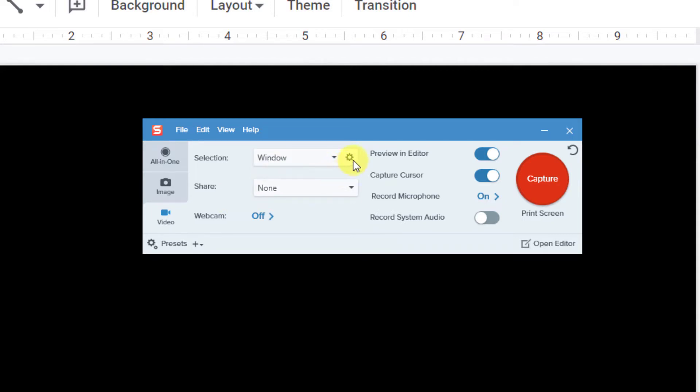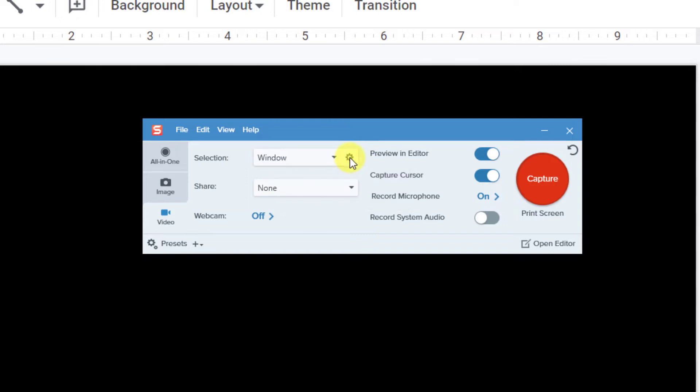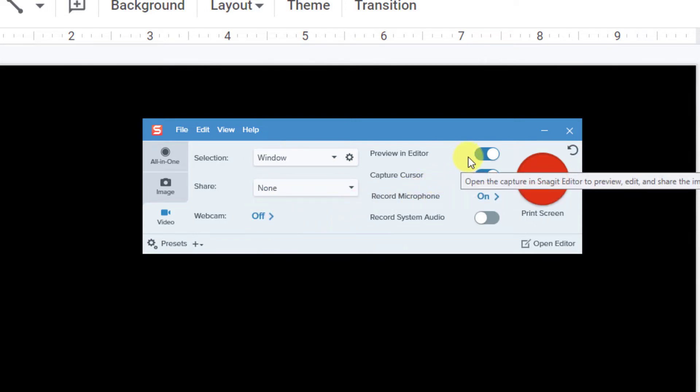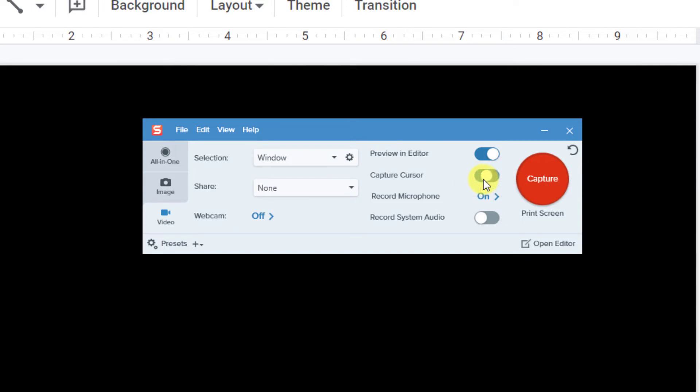Then click the gear icon and make sure use selected window size is chosen. For share, we'll keep that at none and we'll make sure that our webcam is off. We'll make sure that preview and editor is on and that capture cursor is off.